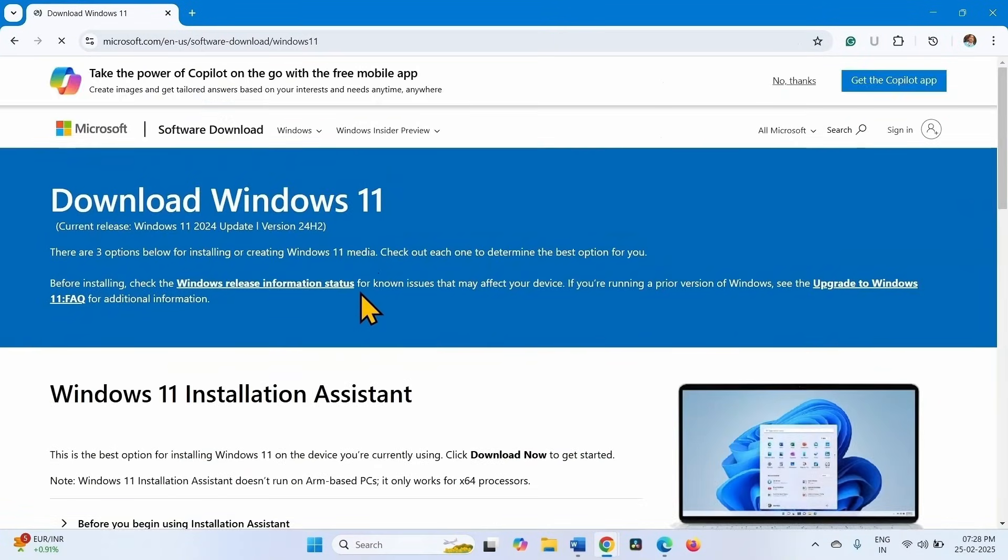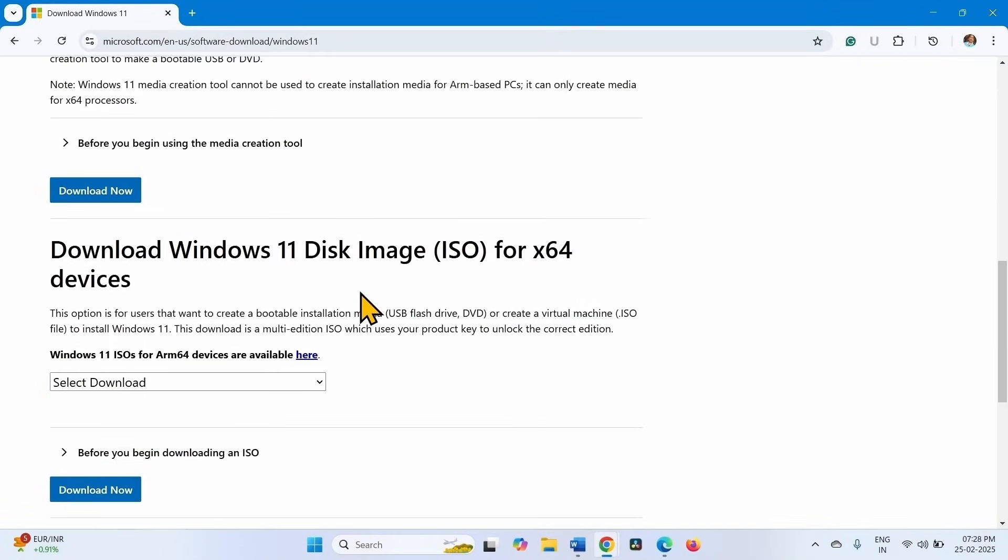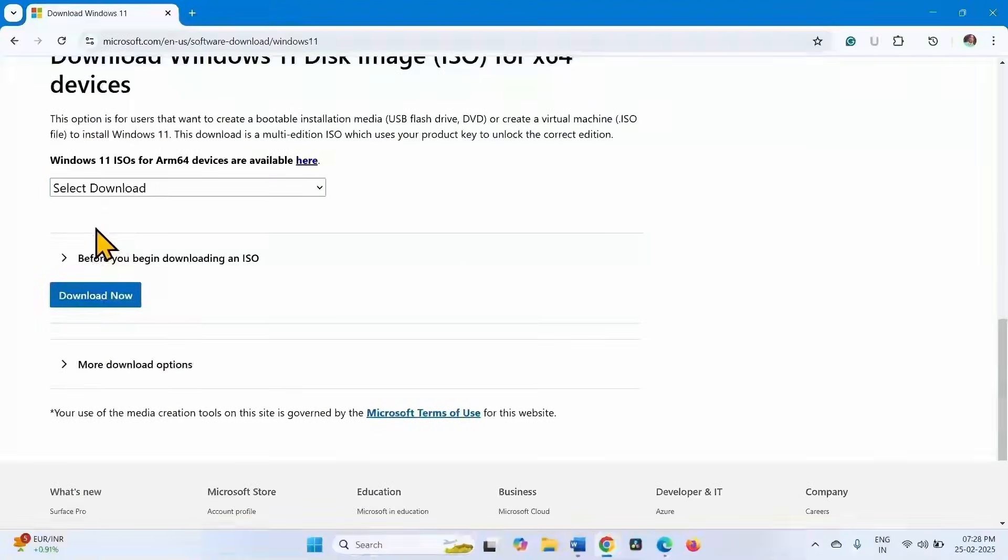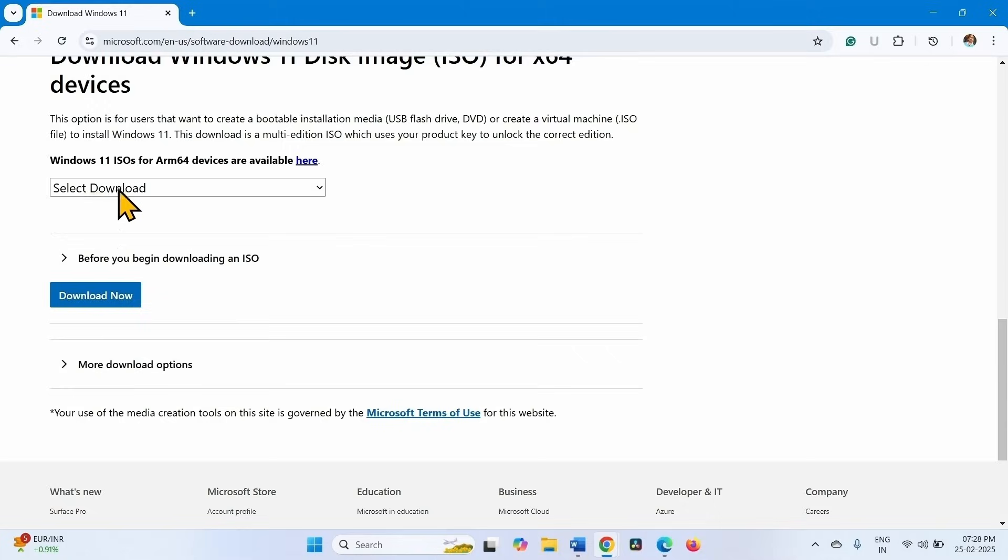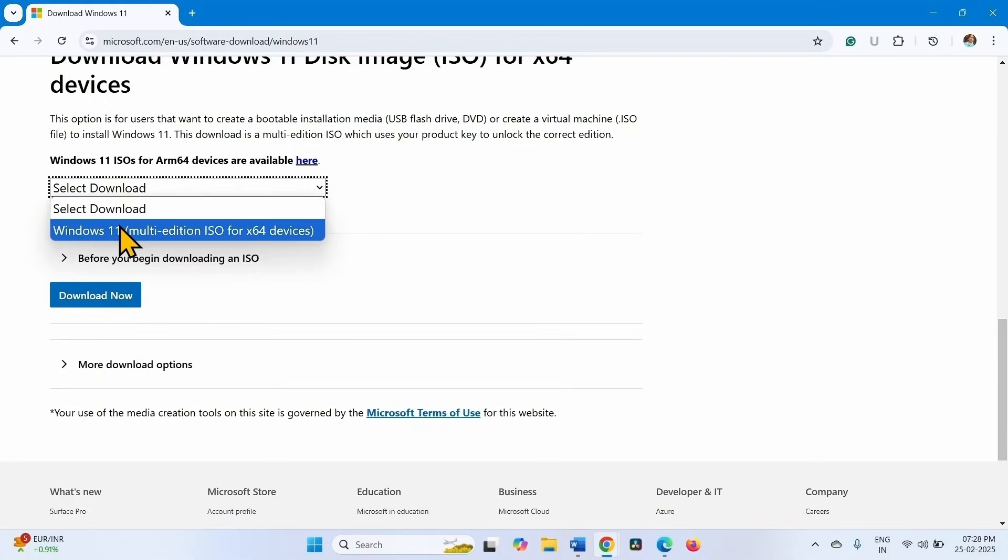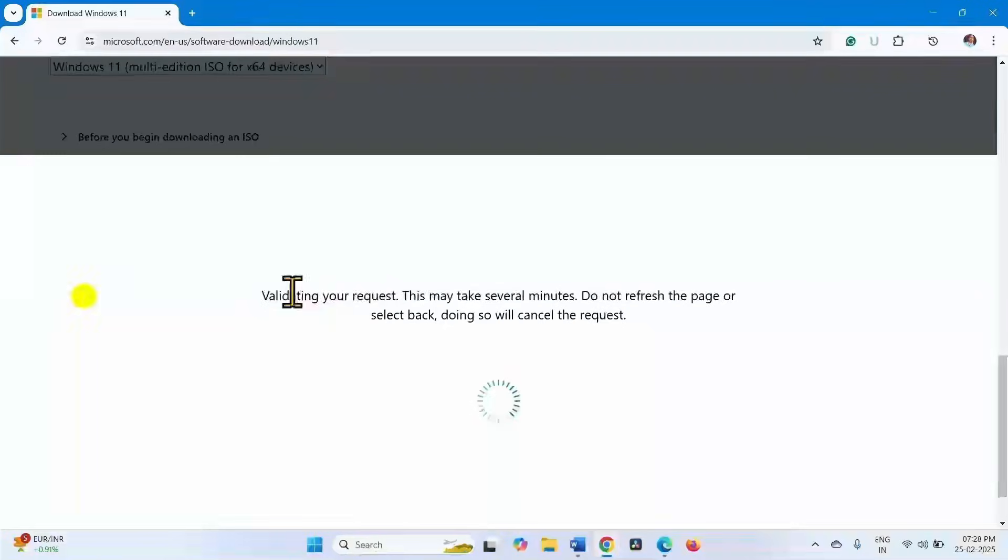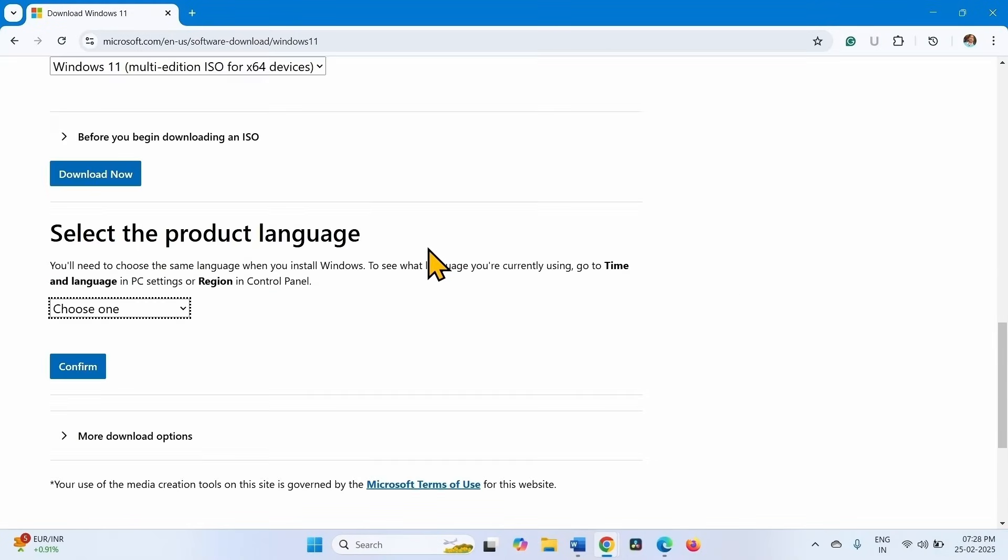Scroll down to download Windows 11 disk image ISO for x64 devices. Click on the drop down saying select download and select this option. Click on download now. Select the product language.